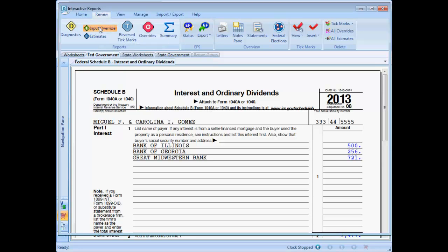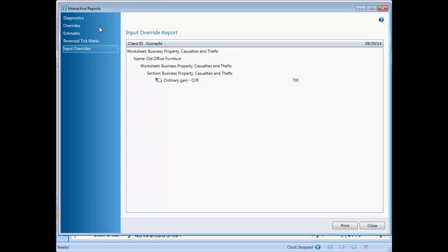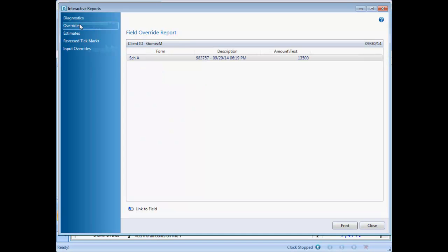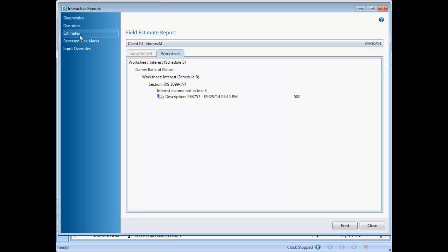The input override report, field override report, and field estimate report assist you in locating return overrides and estimates. These reports work like the interactive diagnostic report and interactive reverse tick mark report that I showed you earlier in this presentation.